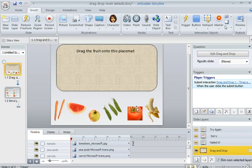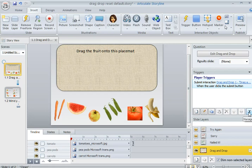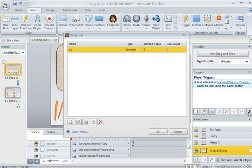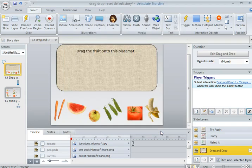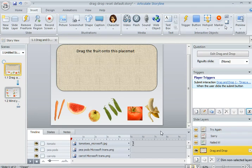Knowing this, I previously set up a numeric variable. That's done over here with Manage Project Variables. I called it Try. You can call yours whatever you'd like. And the default value is zero. So I'll click on OK. And what needs to happen is that I need to add triggers to use that variable on the Try Again layer.